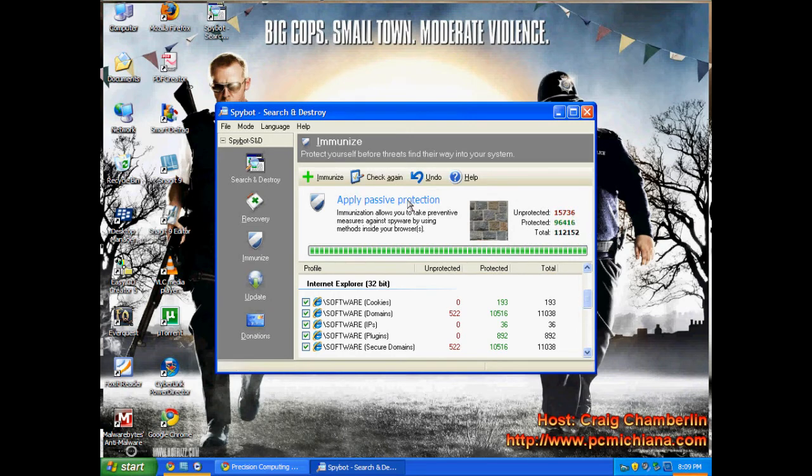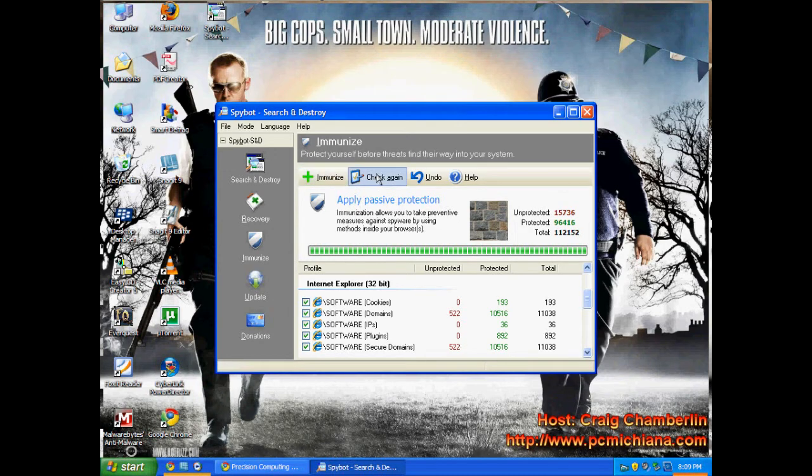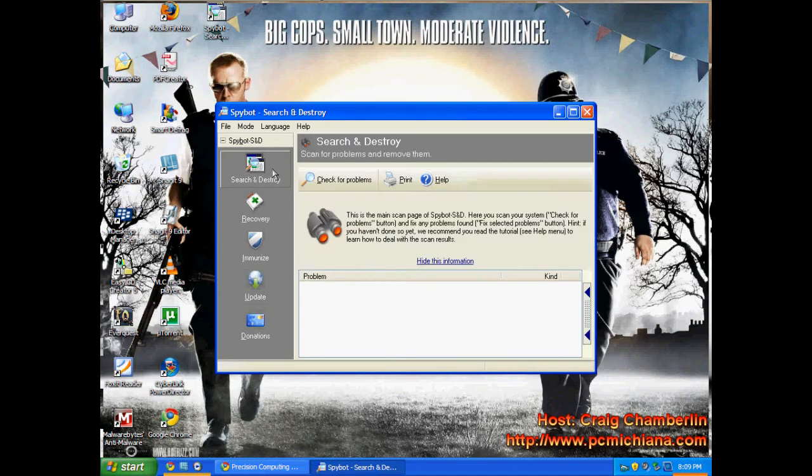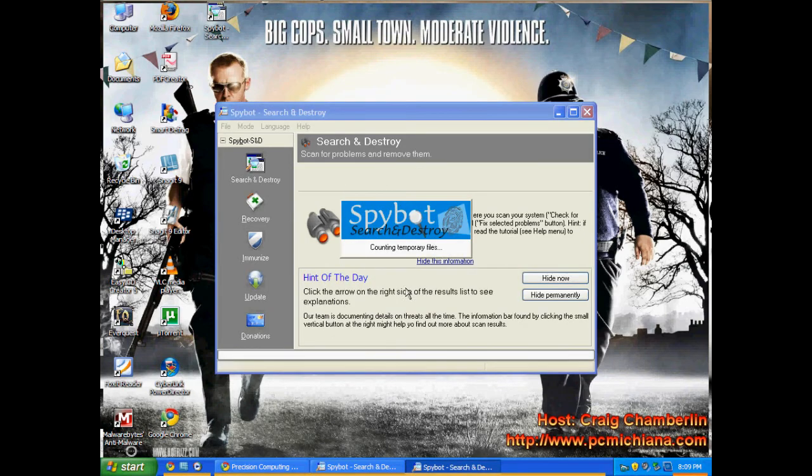So I'm not going to immunize just for the sake of time. But once you've done that, just click immunize right here. Then once that's done, just click check again. And again, usually you'll do an update before you do that, but we already did the updates. Now, after you've done that, do a search and destroy, check for problems. Almost 90% of the time,